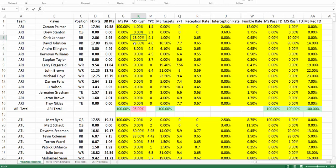After market share of rush attempts, we have yards per carry. This is where if you want to adjust how effective the player is going to be, you can go through that process. So if you think David Johnson is facing a particularly difficult run defense this week and you wanted to take him down to 4.3 yards per carry instead of 4.6, you can see the adjustment in the individual projection.